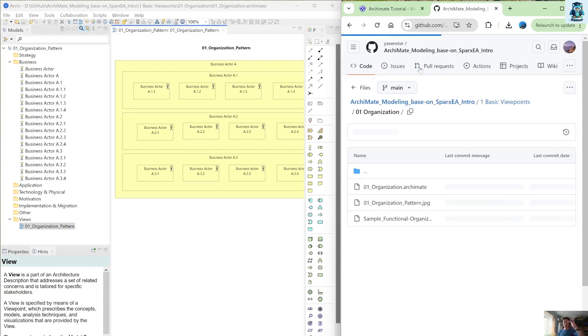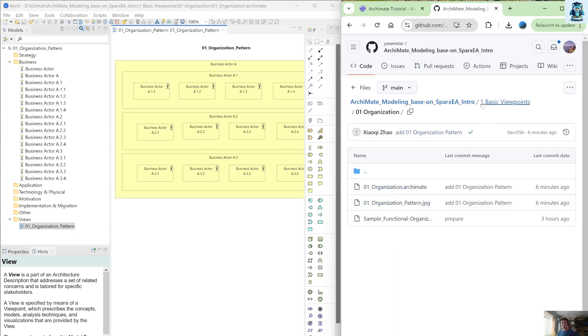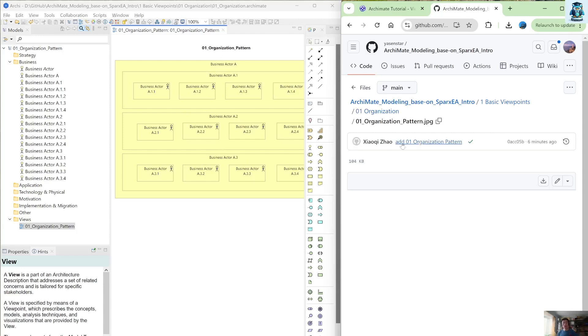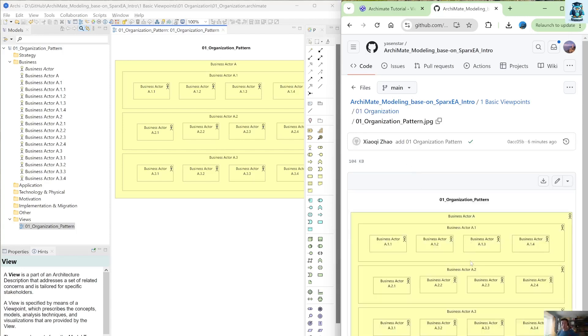So from here you can see the level one basic viewpoint includes this zero one organization already have one Archimate extension file. That is this file. So you can see with the dot Archimate extension, and also has the image file, which is this one I export to the image.